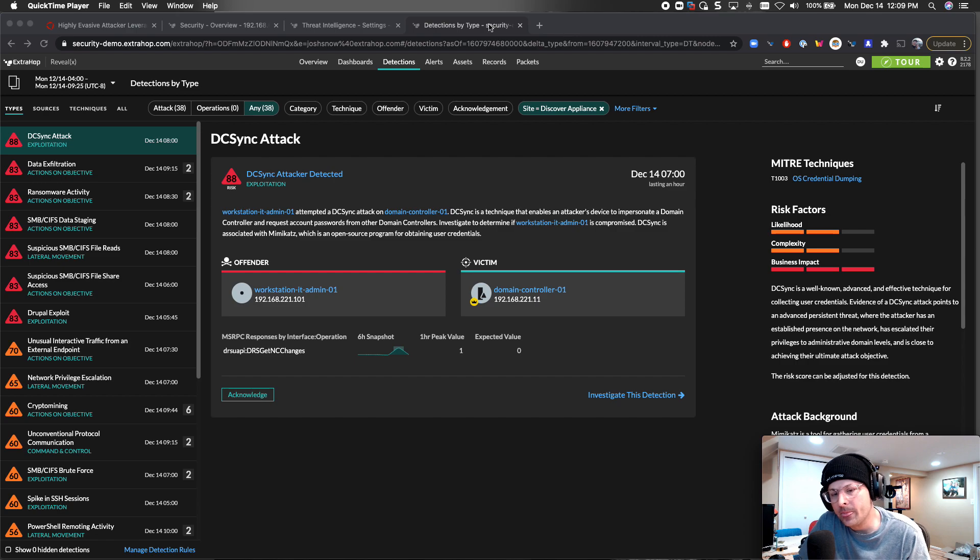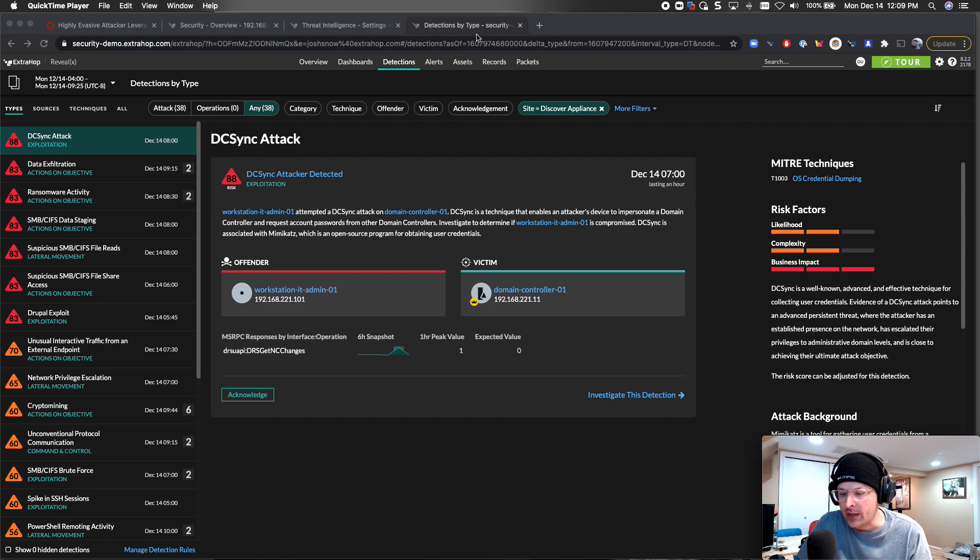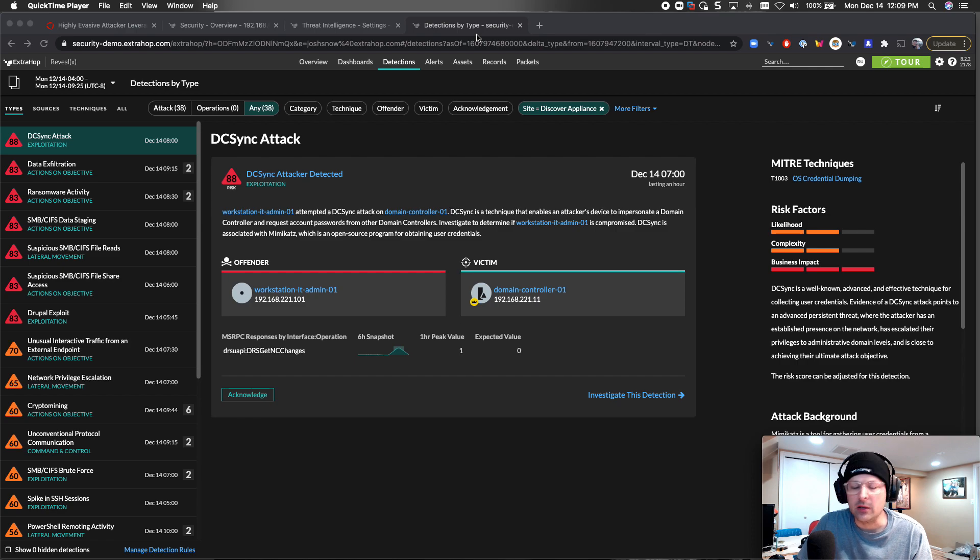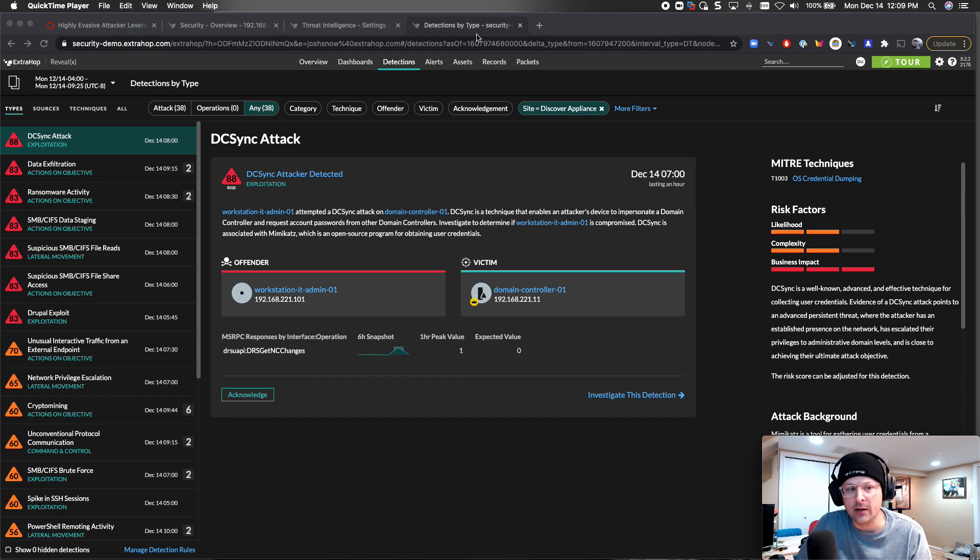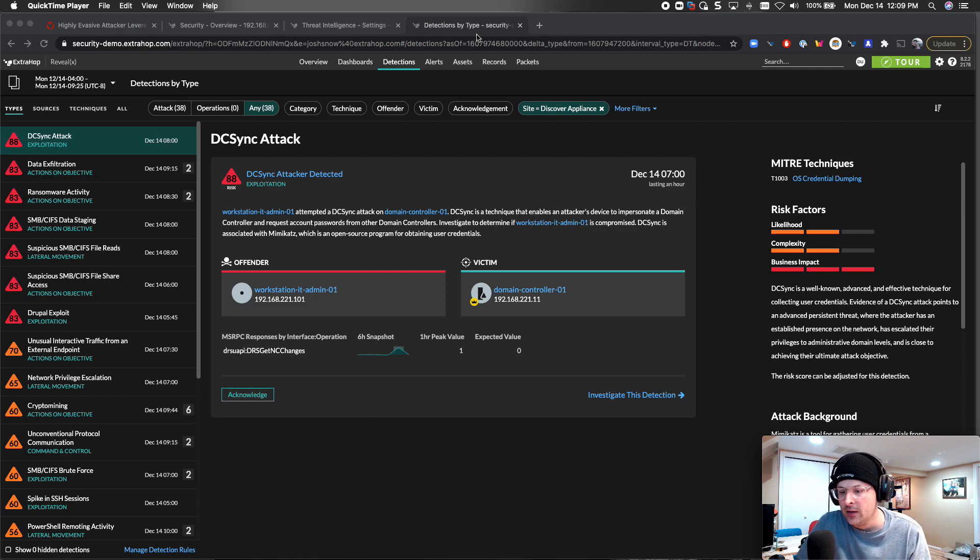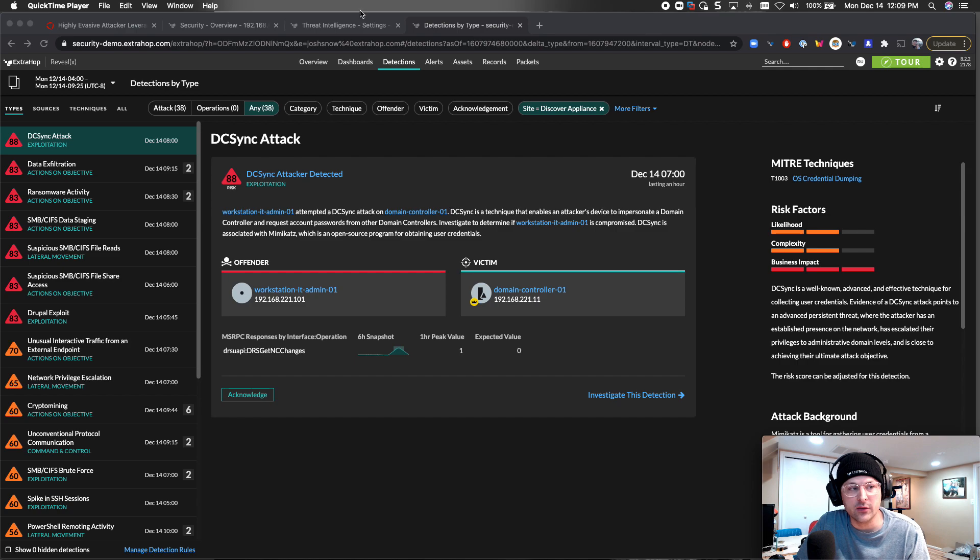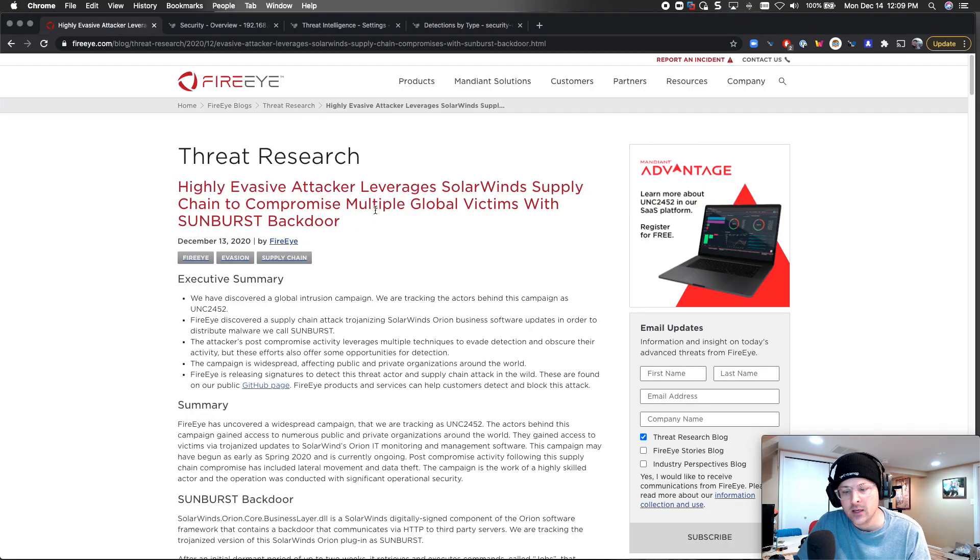I'm just going to show you real briefly some of the things that you could do in ExtraHop right now. I'm not going to speak for our PM team on releasing, but I think we have some cool stuff that you should keep your eye out on that we're going to be actively releasing to help detect and understand what's going on with this pretty sophisticated attack.